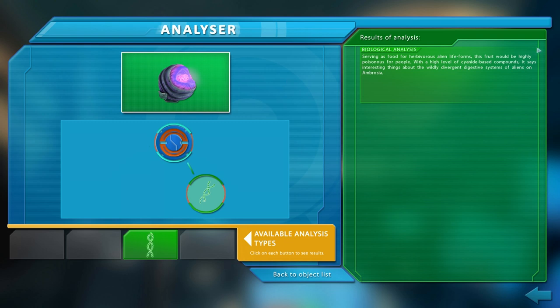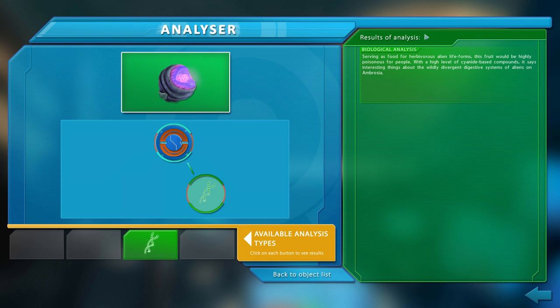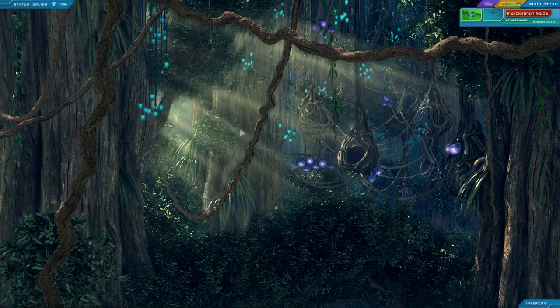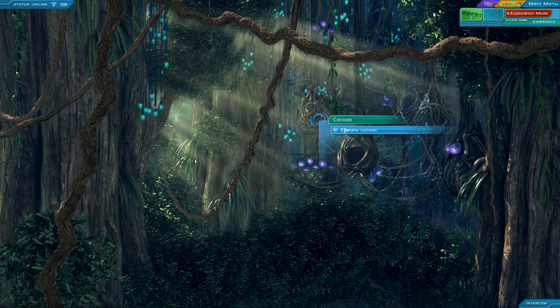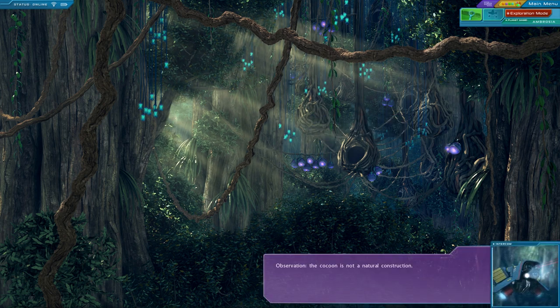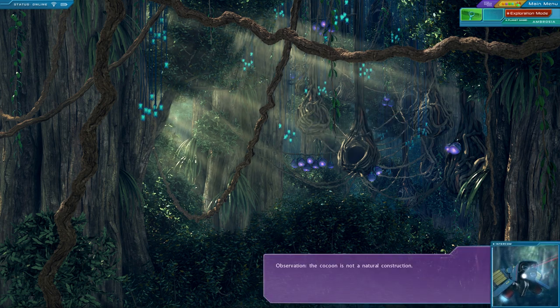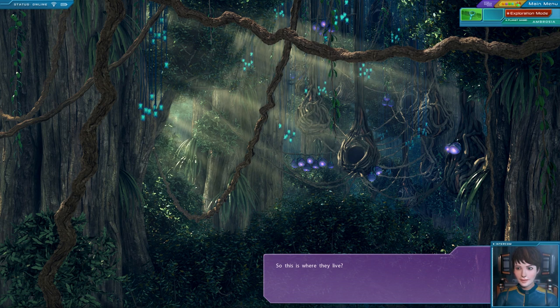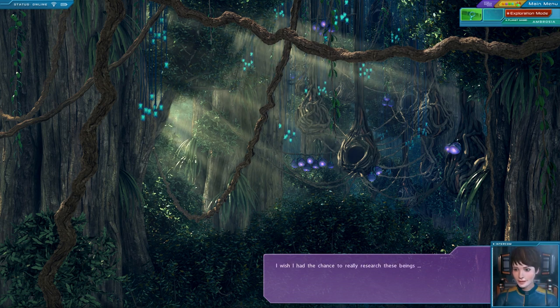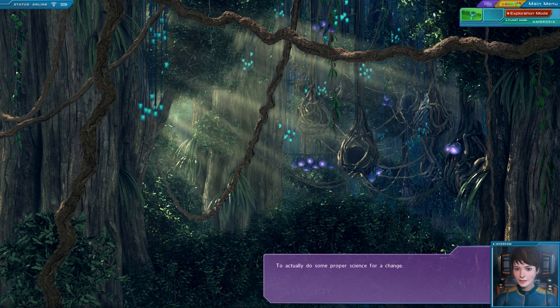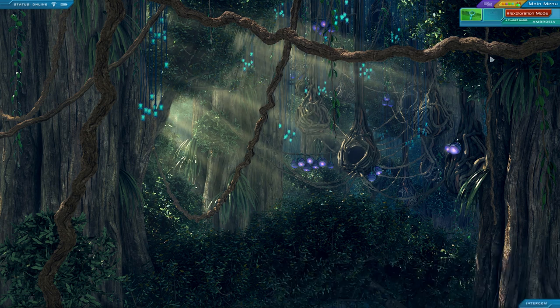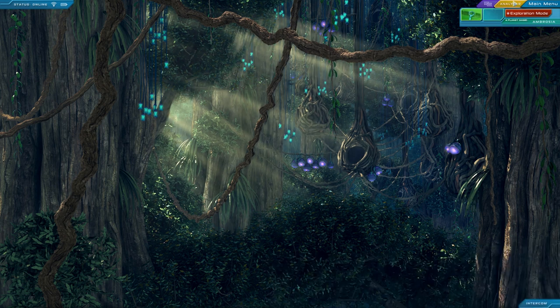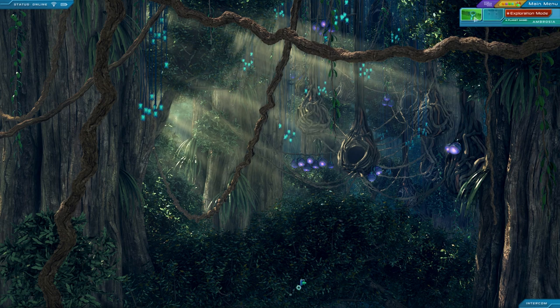It's got lots of cyanide in it. Yeah, let's avoid that. Apparently they can handle it. The cocoon is not a natural construction. So this is where they live? I wish I had the chance to really research these beings. To actually do some proper science for a change. That's where they live? I had no idea. Thank you, Mobot.